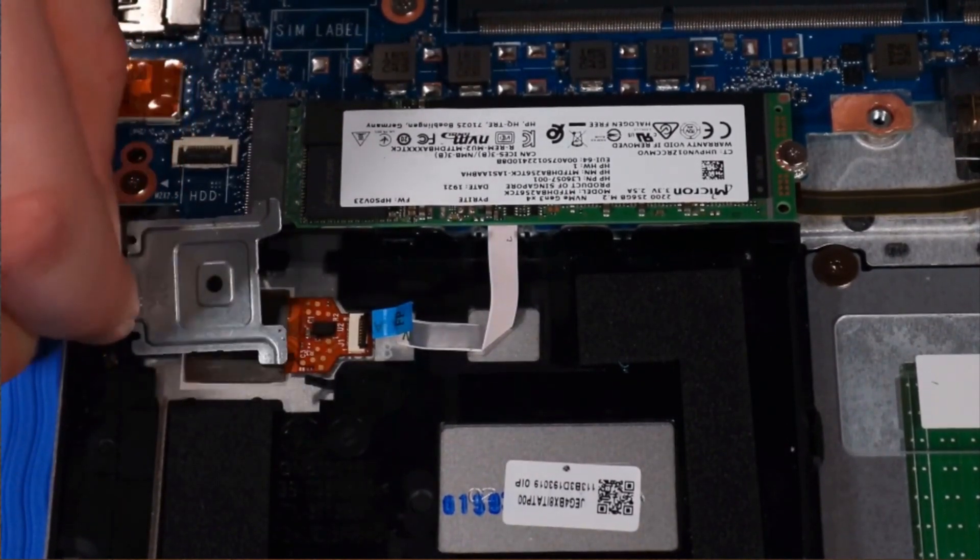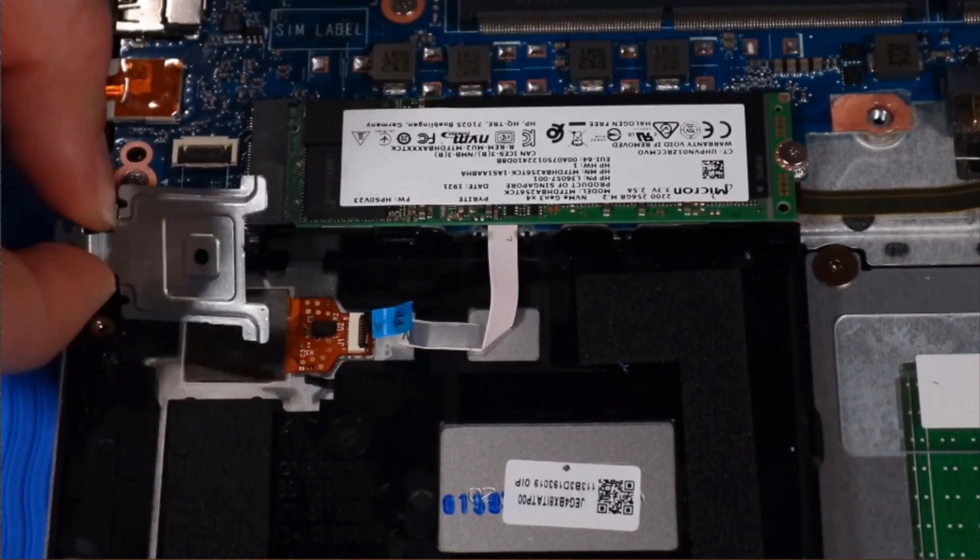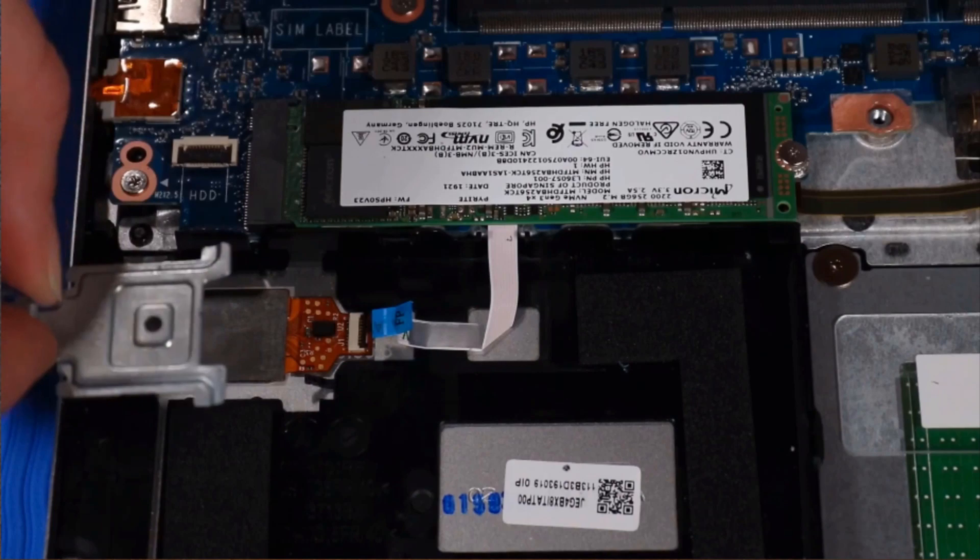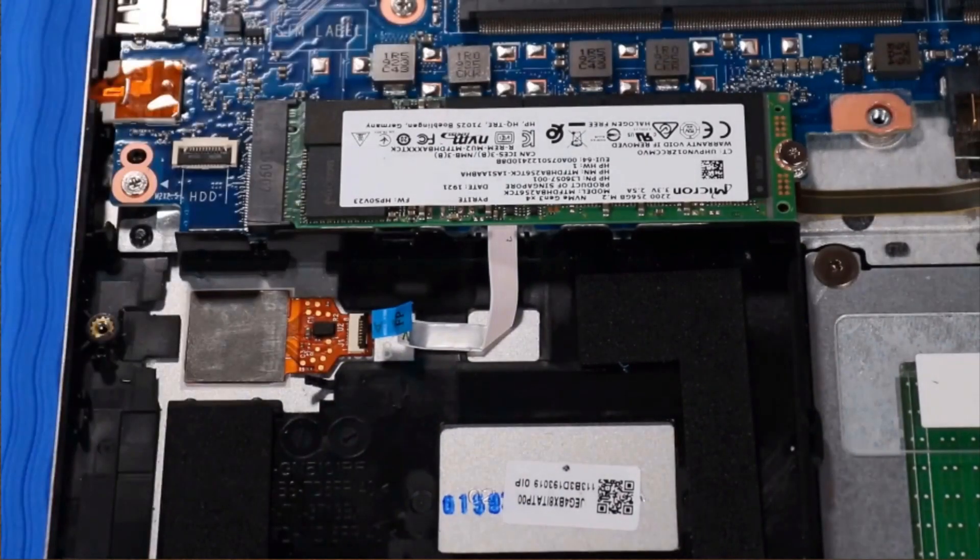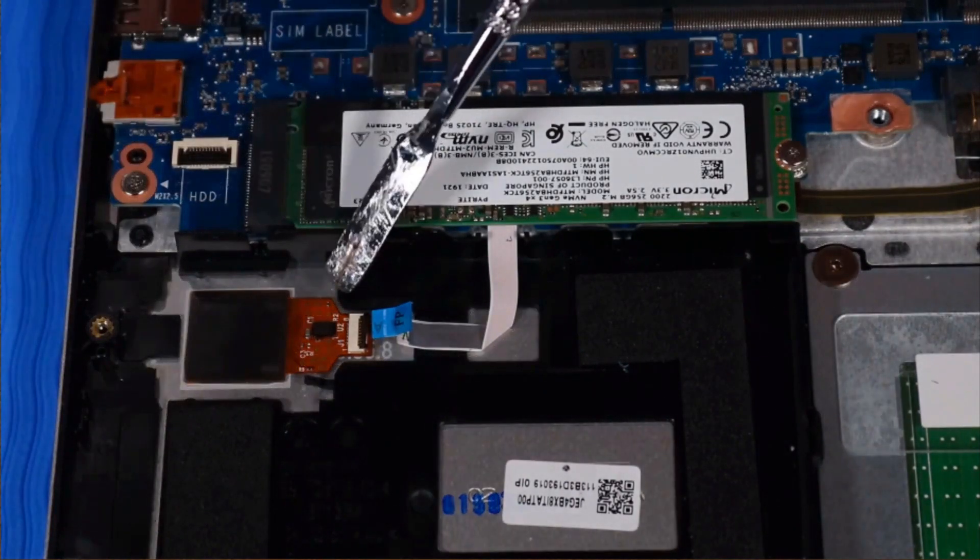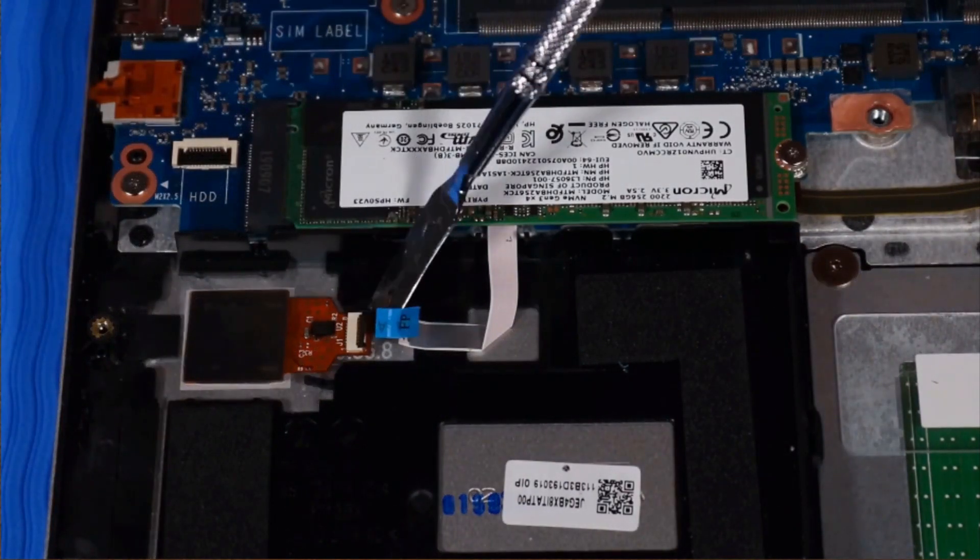Lift up the fingerprint reader bracket and remove. Grasp the fingerprint reader and remove.